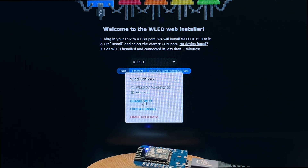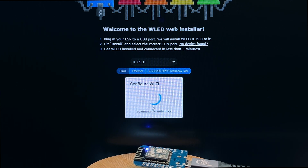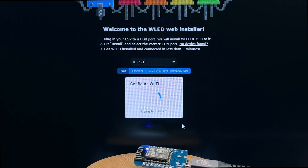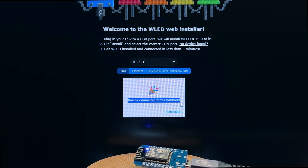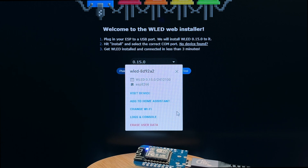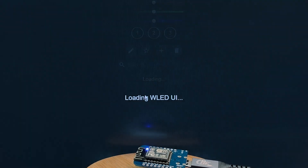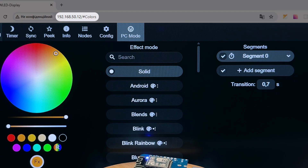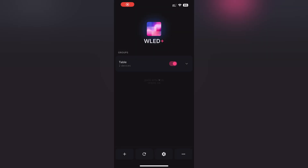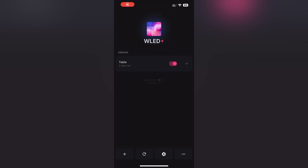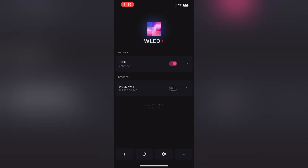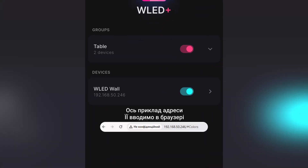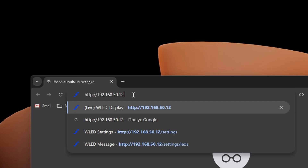Натискаємо Next і додаємо ваш Wi-Fi: обираємо Change Wi-Fi, вибираємо мережу і вводимо пароль. Тепер плата підключена до Wi-Fi і ми можемо зайти на сторінку управління WLED, натиснувши Visit Device. Якщо забули зберегти локальну адресу плати, можна скачати додаток WLED+ – він побачить усі пристрої WLED в локальній мережі.